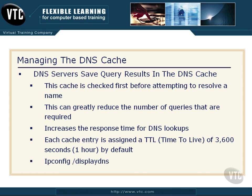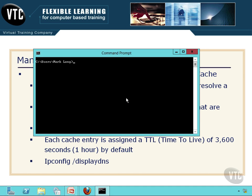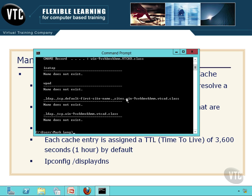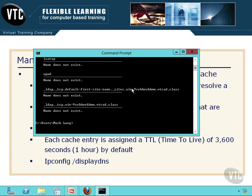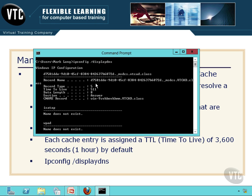You can see what is in your DNS cache by going to ipconfig and putting /displaydns. If I just type ipconfig /displaydns, you'll notice it is showing me some information about where I've been — and you can see here's a record name that I looked up a few minutes ago. You'll likely see a lot more stuff in yours.